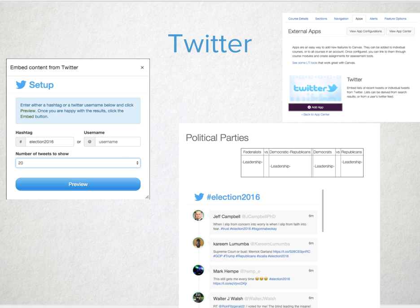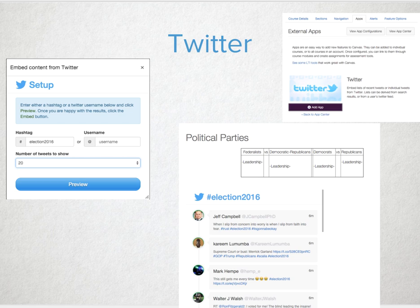Once upon a time, students loved Facebook; now it's Twitter. Yes, it's open and you can't control what everyone posts, but you could bring in a specific author, politician, or hashtag that you want students to see, get updates to, and maybe participate with. You can add your own Twitter handle or create a new trending hashtag that you want students to tweet about. Leverage the power of social media tools in a way that teaches netiquette and responsibility.